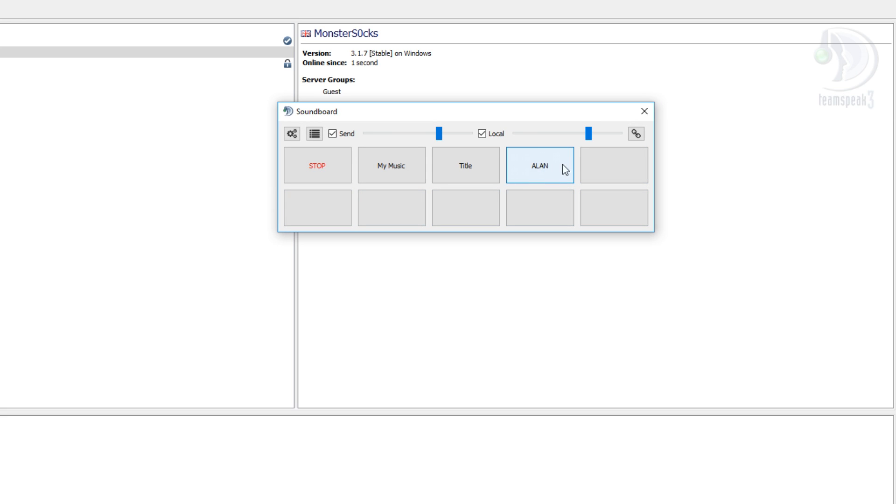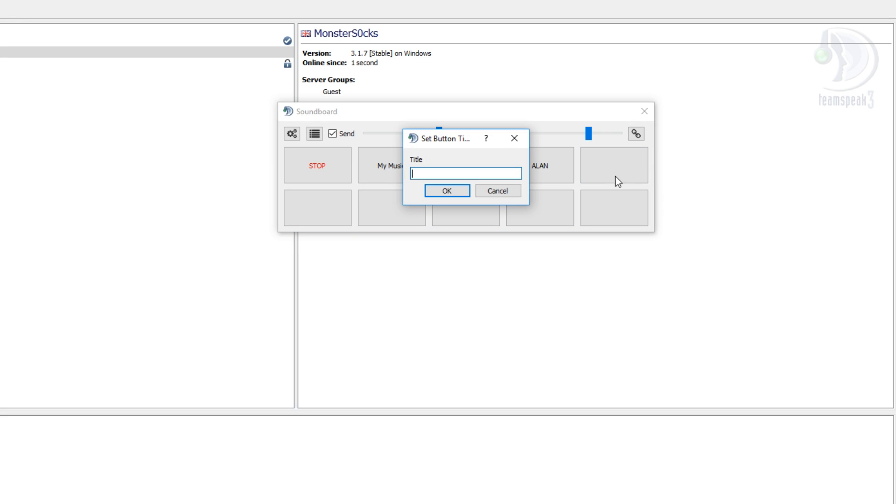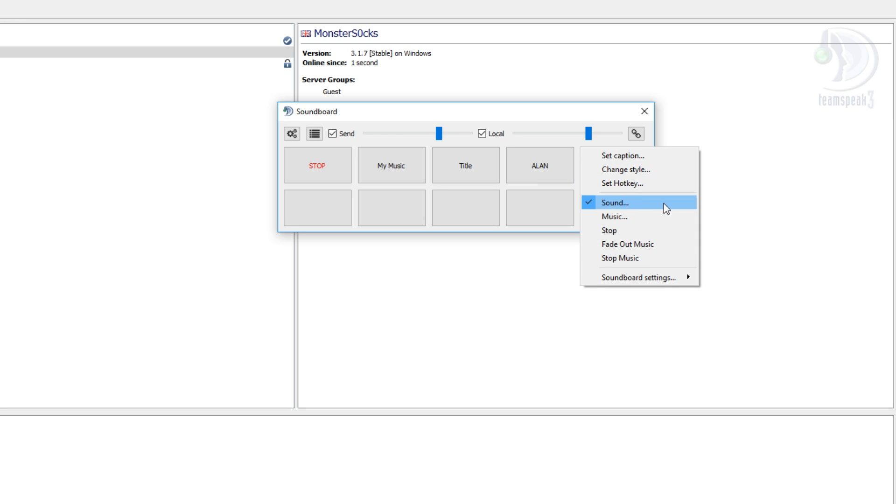For example here I've got Alan which is another song I added. But if we go across to the empty space I can now right click and set a caption. I can call it whatever I want, for example test. I can then right click again and go sound.